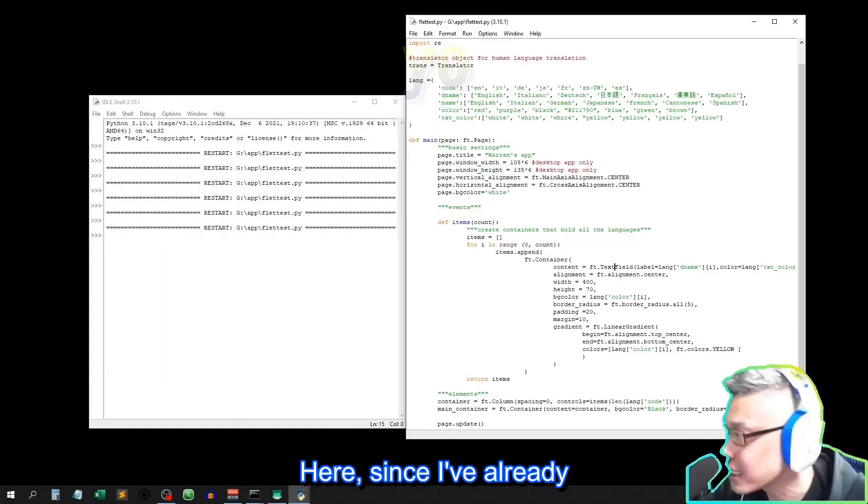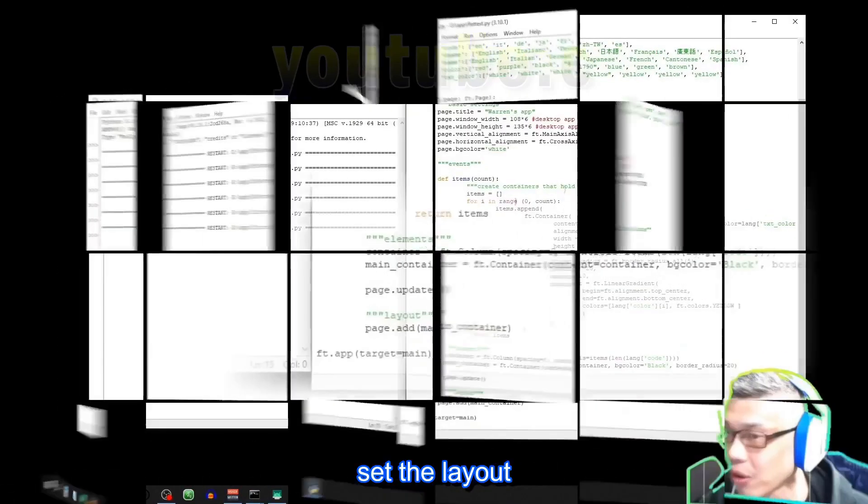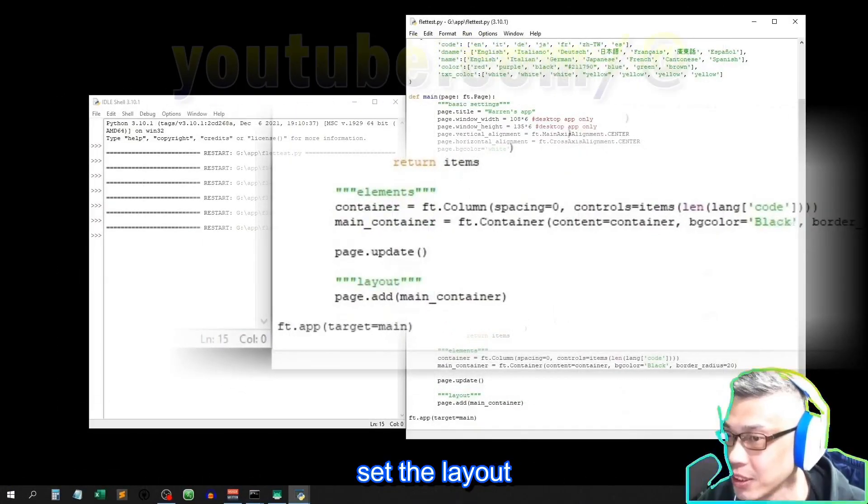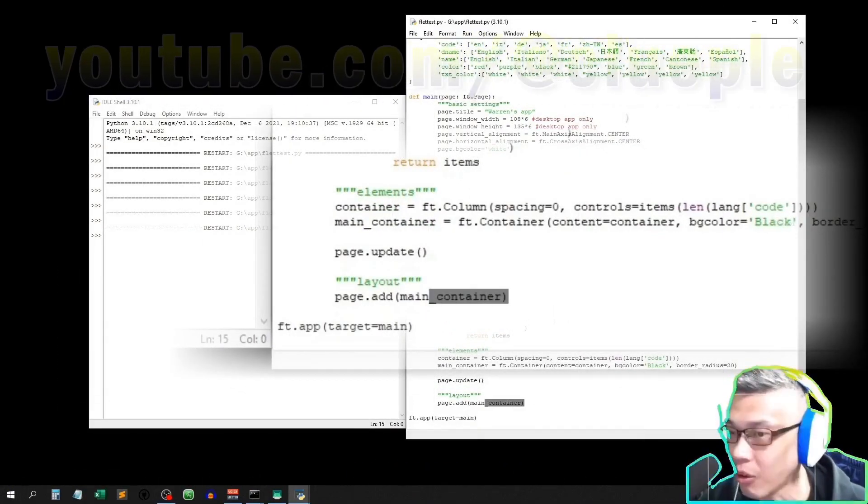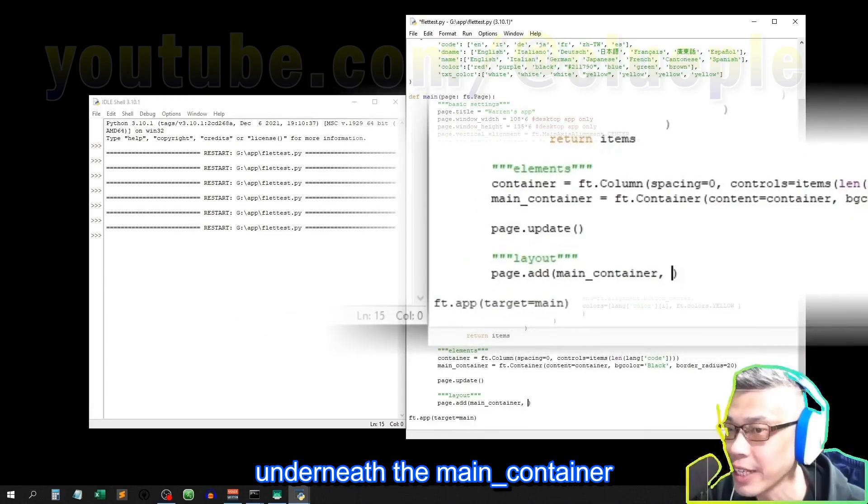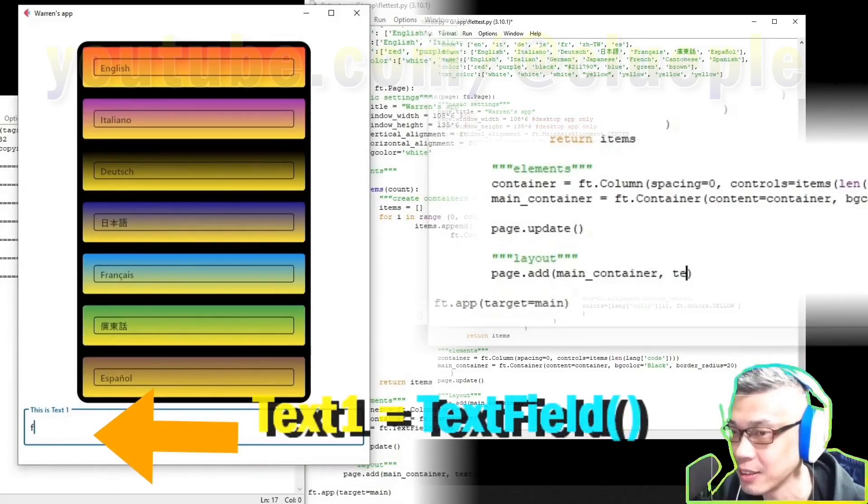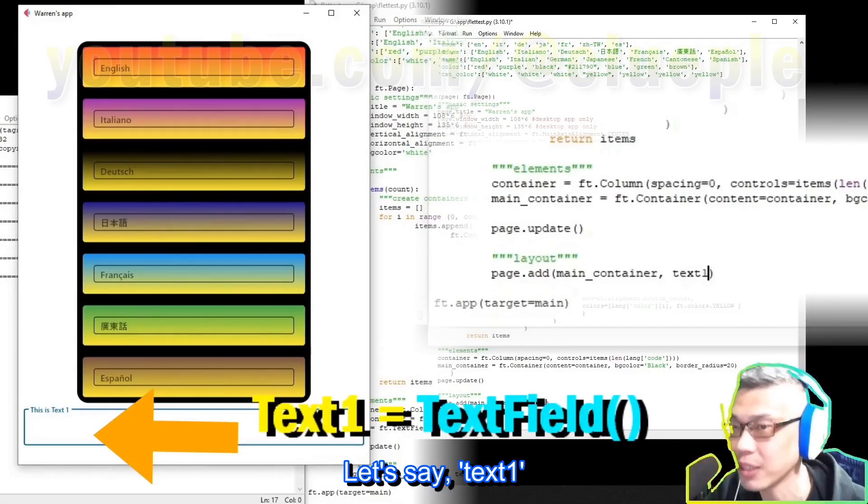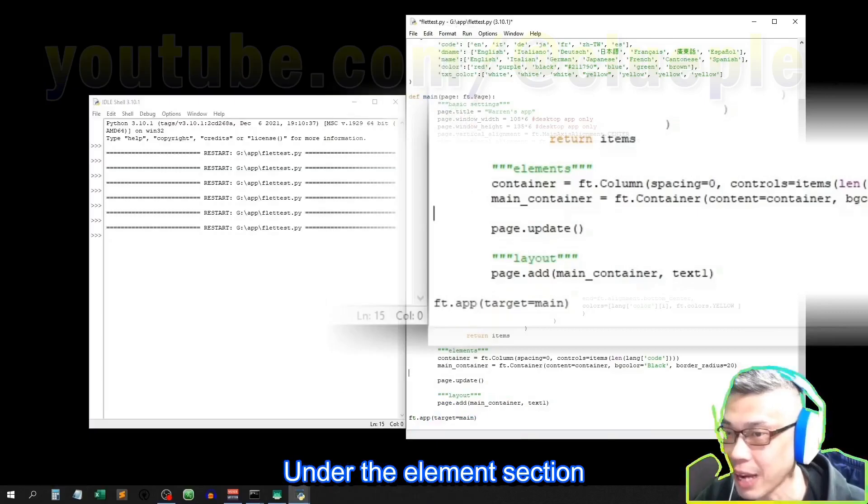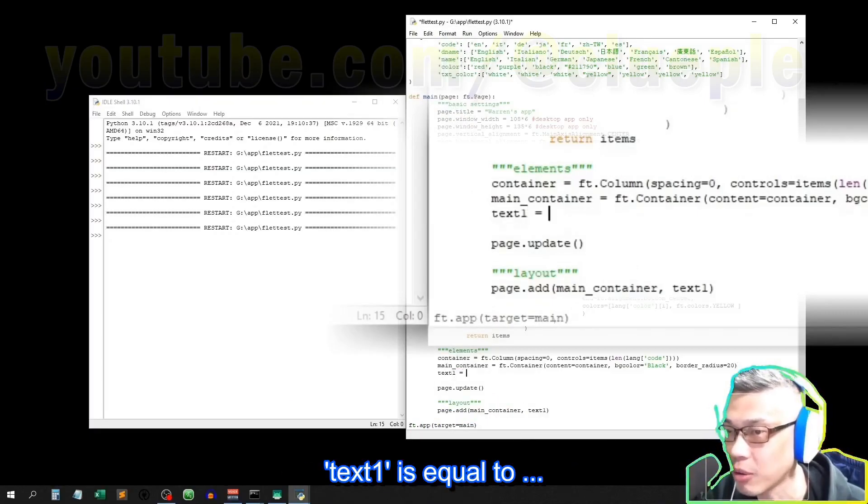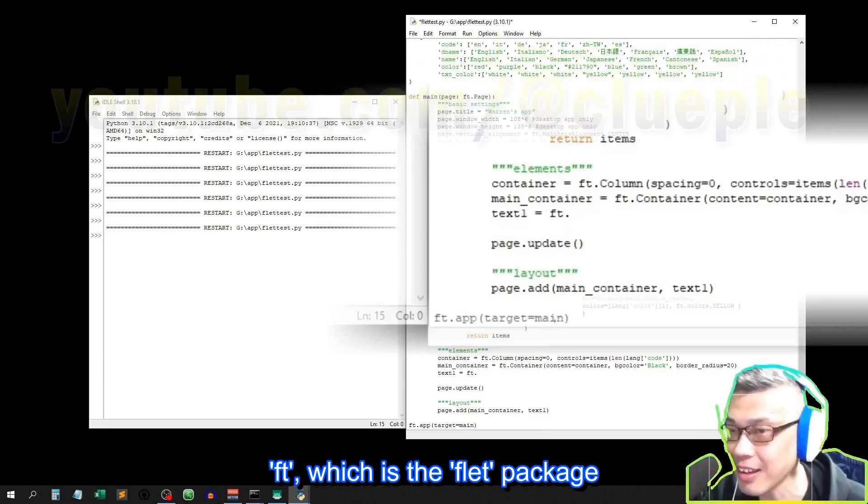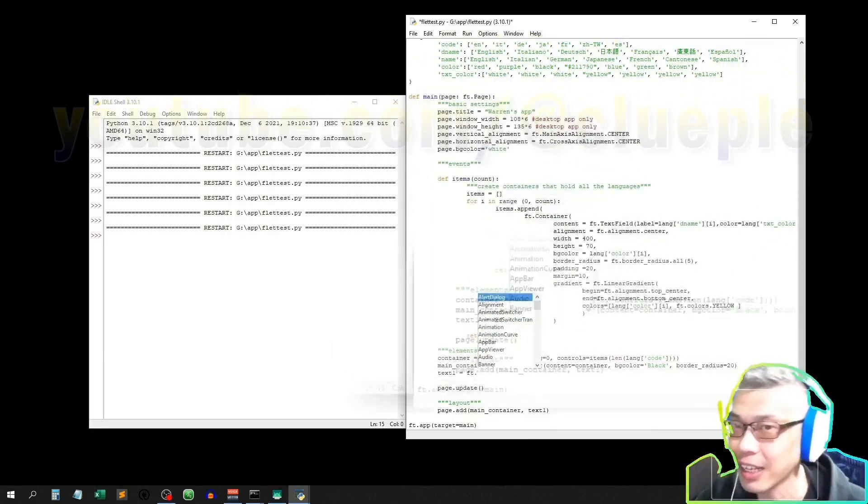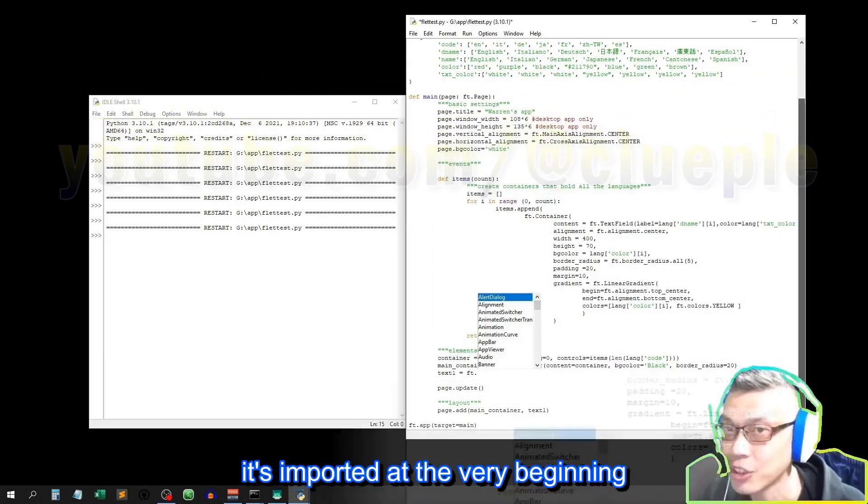Okay, now it looks like this. Here, since I've already set the layout, I only need to add a text field underneath the main container. Let's say text1 under the element section. Text1 is equal to Ft, which is the flat package.